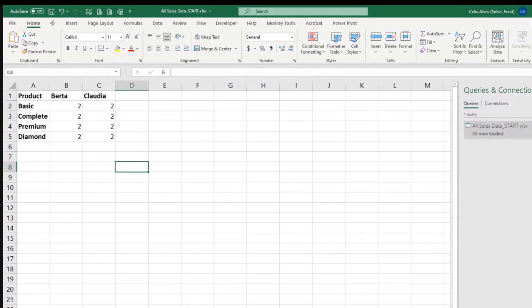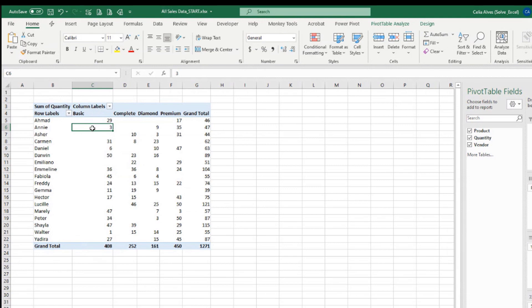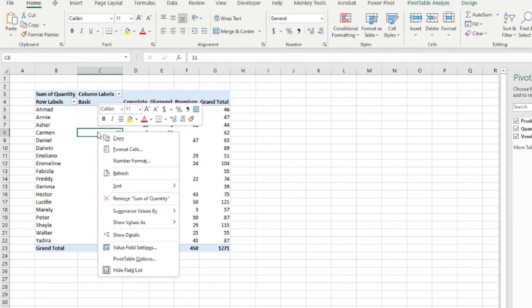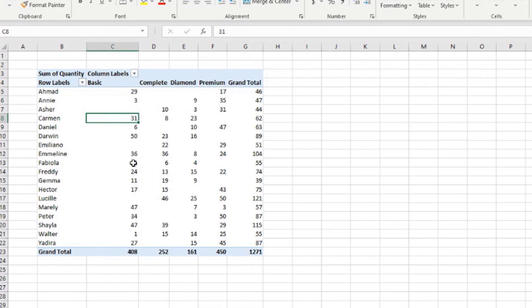Let's come to our all sales and refresh and see if we get that or not. Right click refresh.